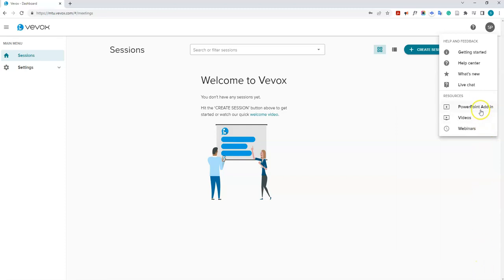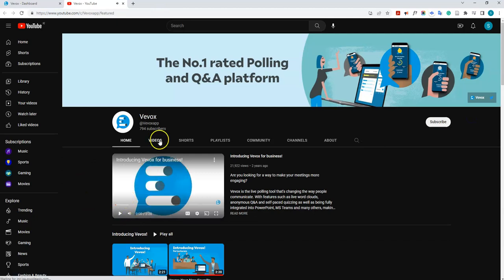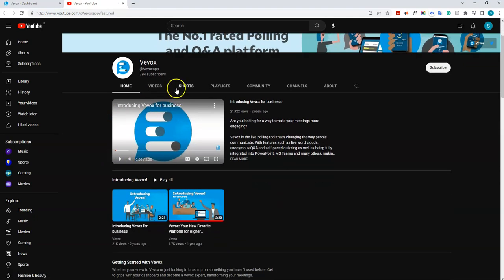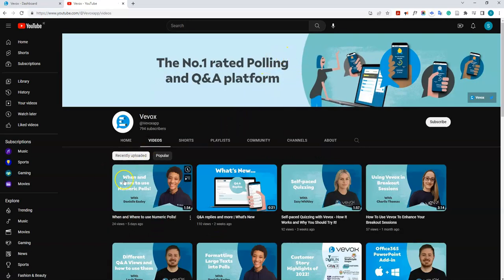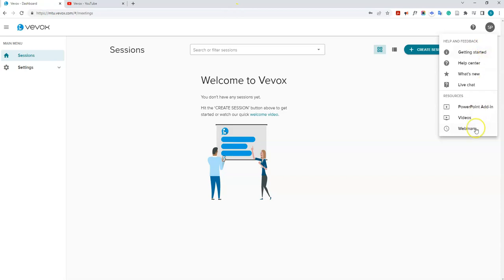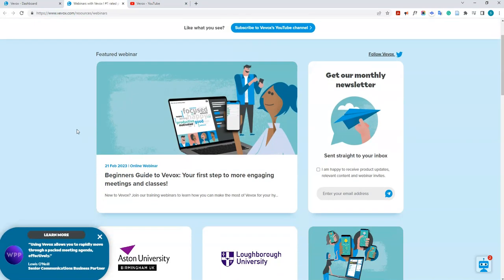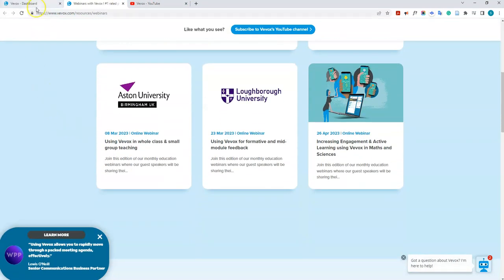Going back to the list, there's a PowerPoint add-in, but we don't currently have that in MTU, so ignore that for now. Clicking on 'Videos' brings you to the Vivox YouTube account, which has a lot of instructional videos and use cases. Clicking on 'Webinars' brings you to the Vivox webinars page where you can sign up to learn more about Vivox.